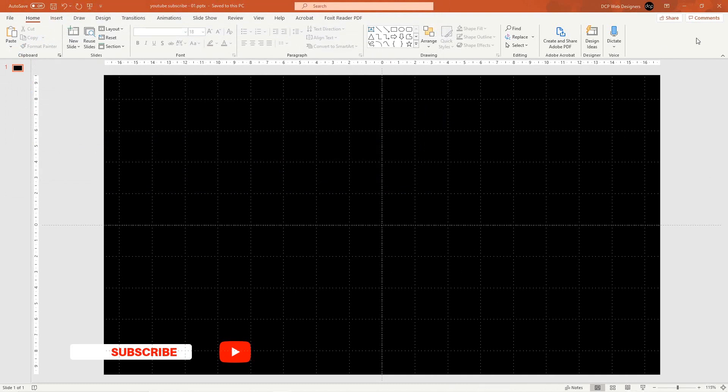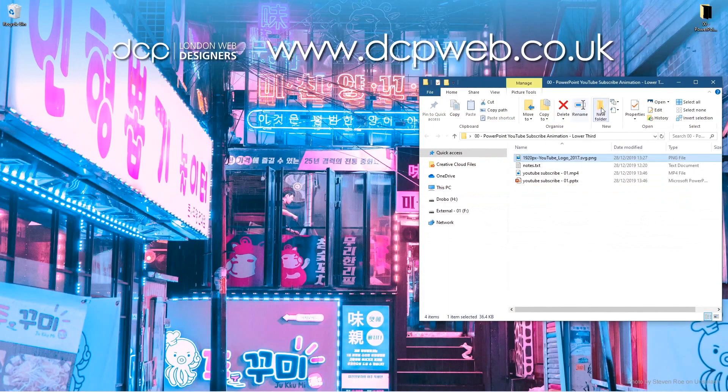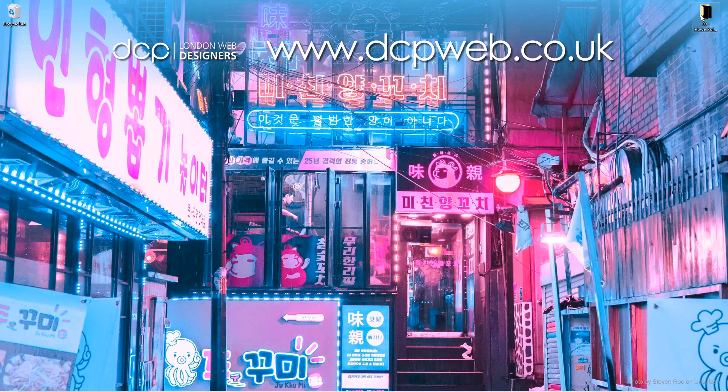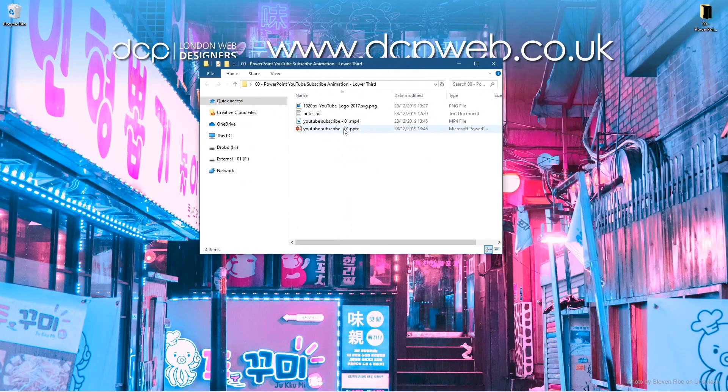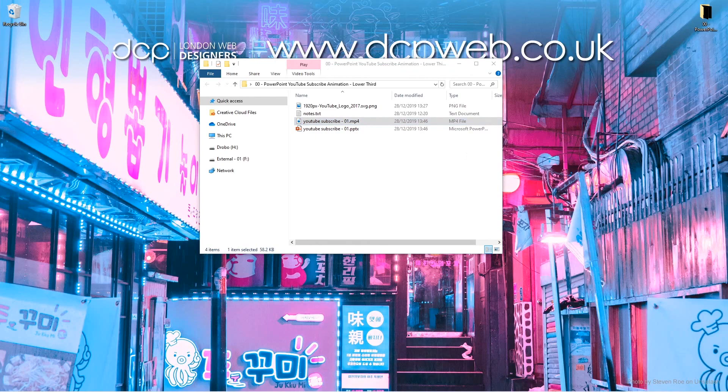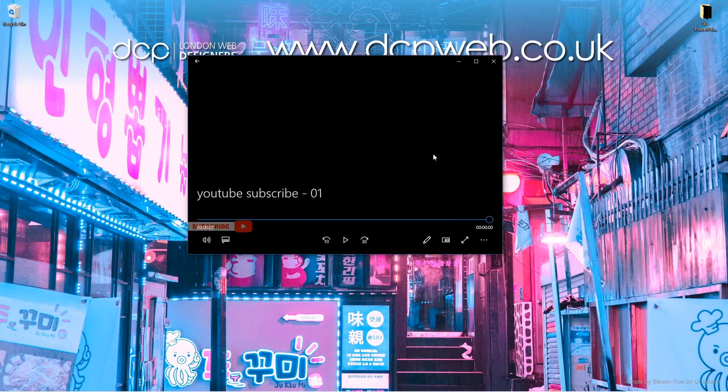After saving, check the folder on your desktop — you'll have both the PowerPoint file and the MP4 file. Set it to repeat and click play to preview the subscribe animation looping.